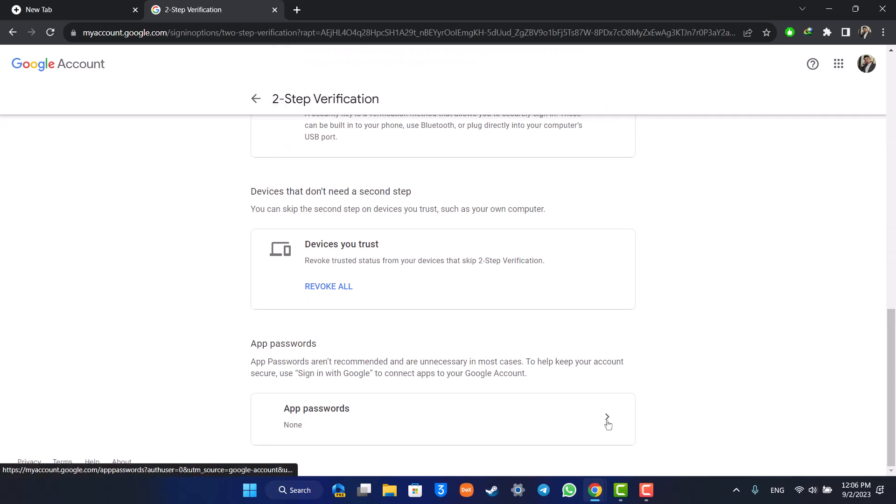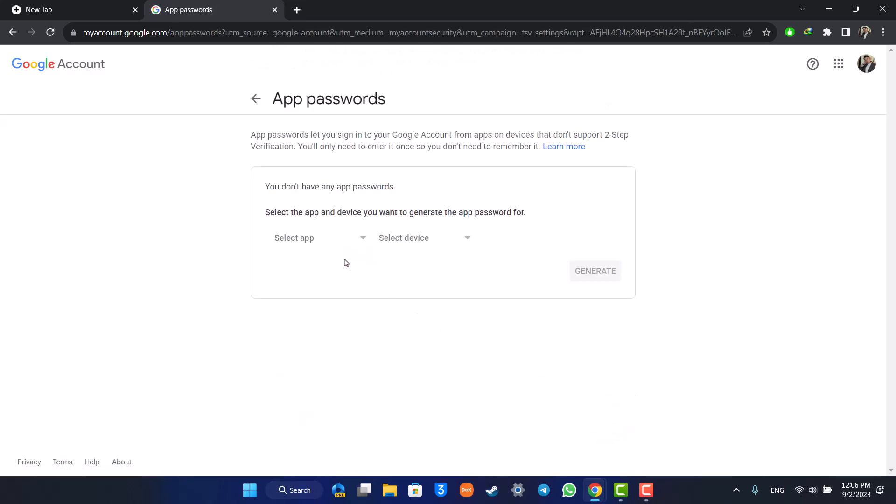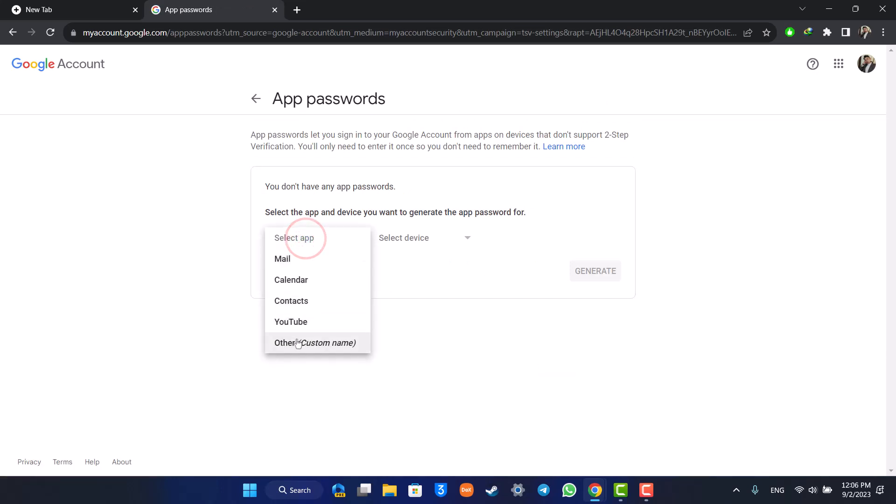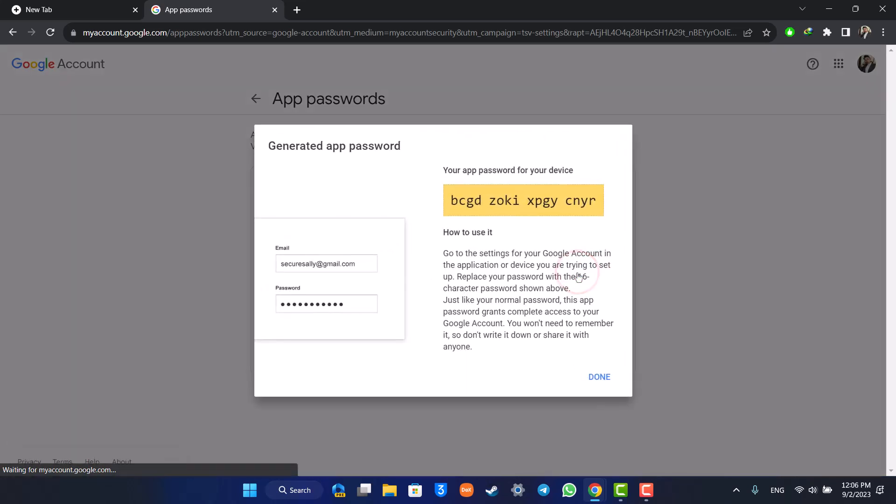Here you can see it says 'Select an app to generate a password for.' Just select that. I'll select a custom name, and for this case I'm going to select SMTP Gmail, then I'll click the Generate option. Now you can see it will create a password for this.